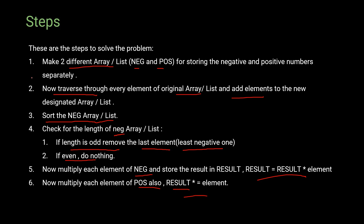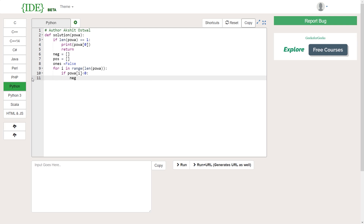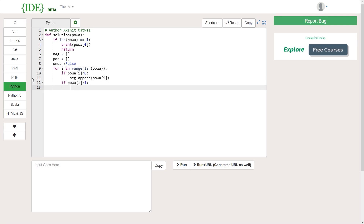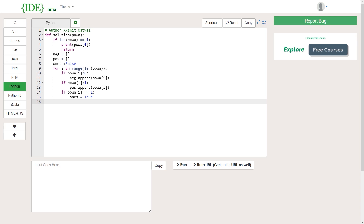Step two: traverse the original array and distribute numbers into the negative and positive lists. We exclude zeros and ones — multiplying by zero gives zero, and we handle ones separately. The boolean 'ones' turns true if we encounter the integer 1 in the array. This lets us decide later whether to return zero or one as the result for edge cases.